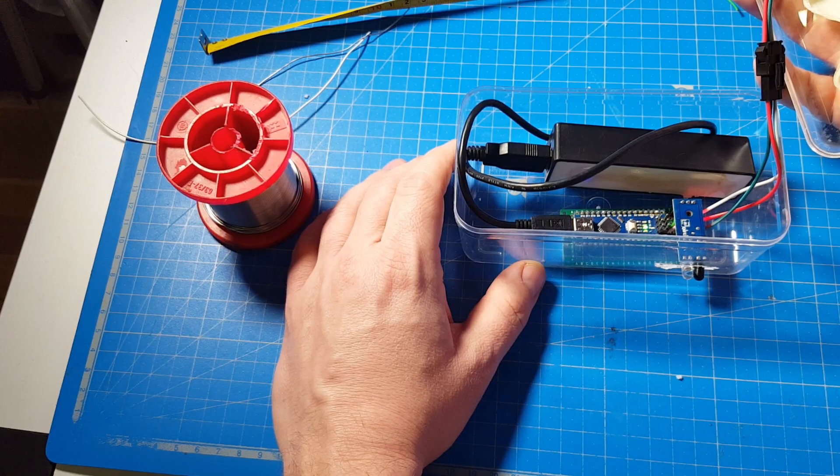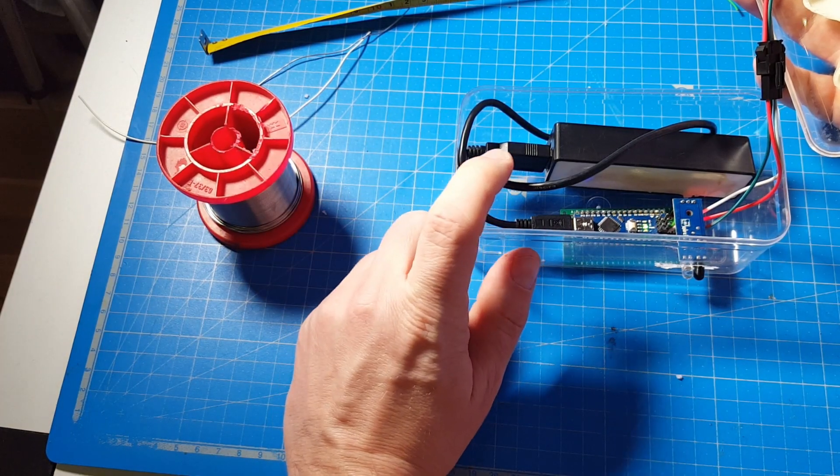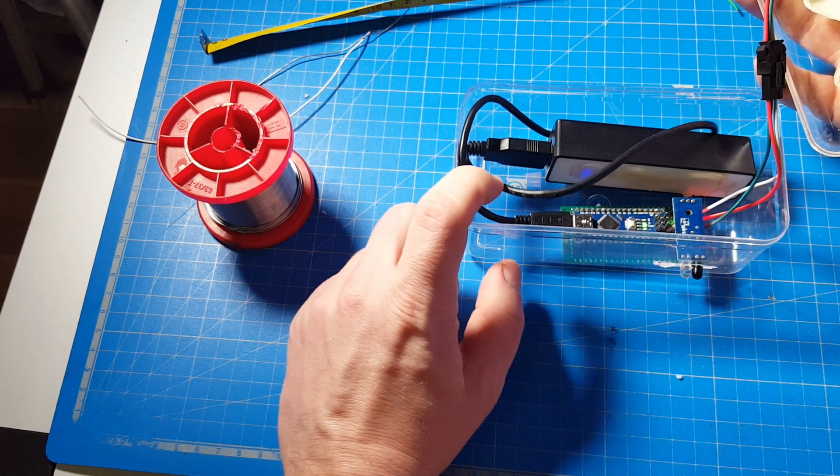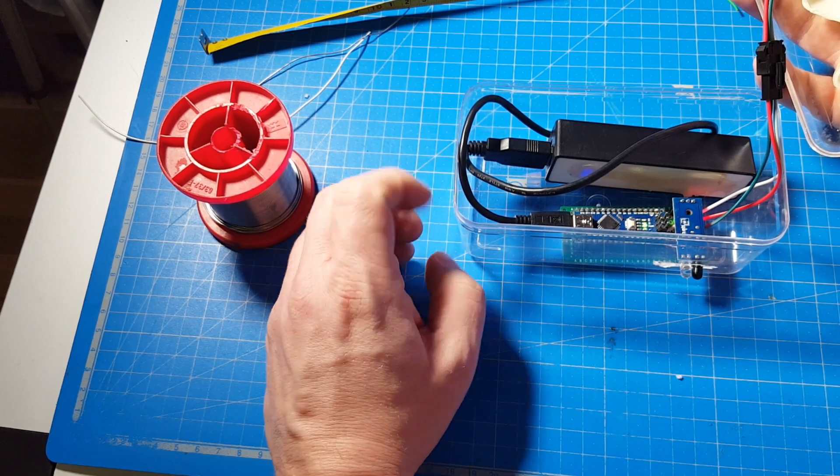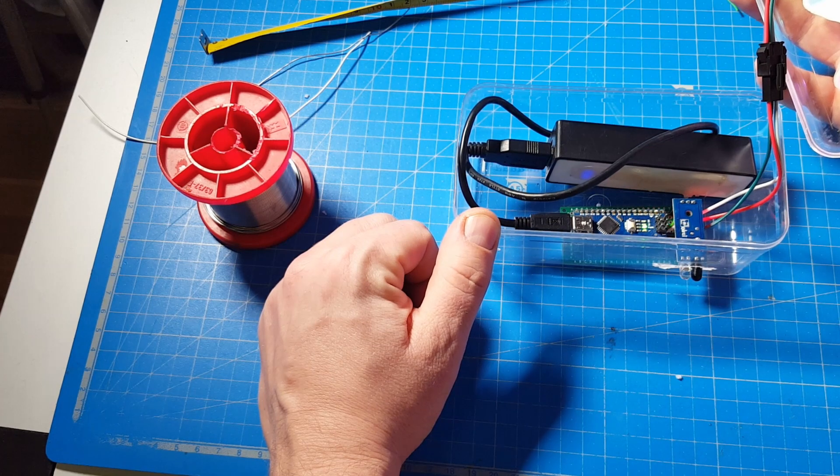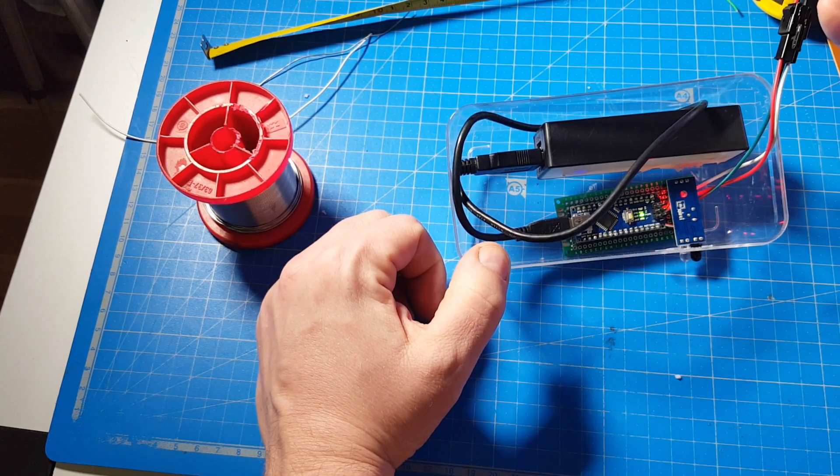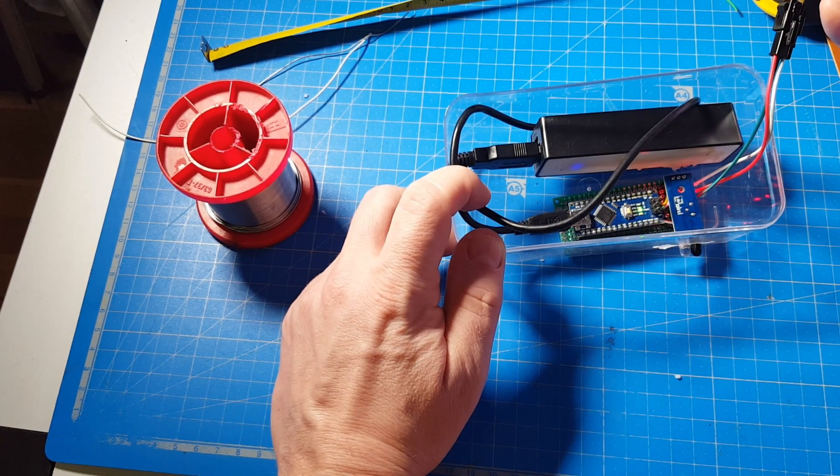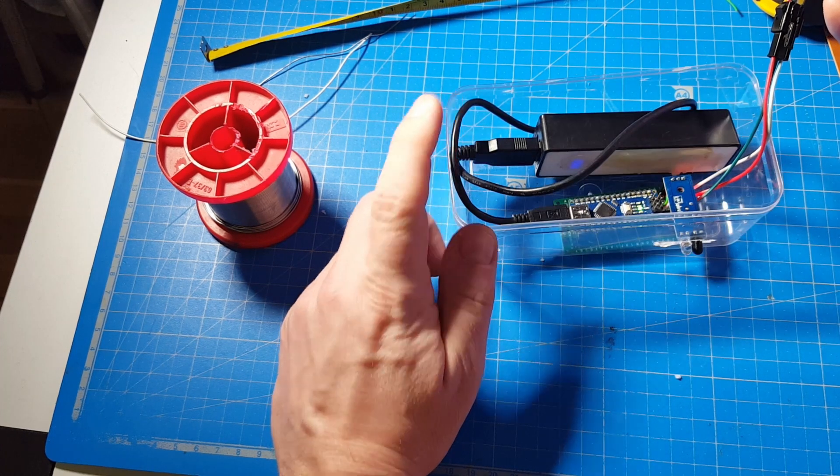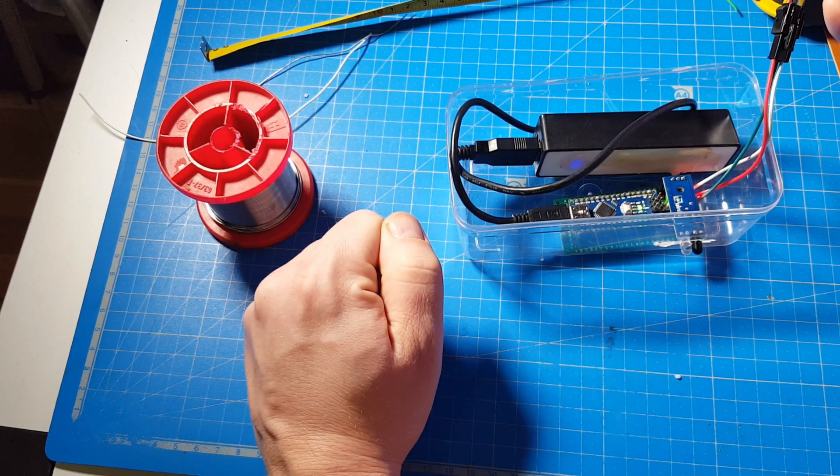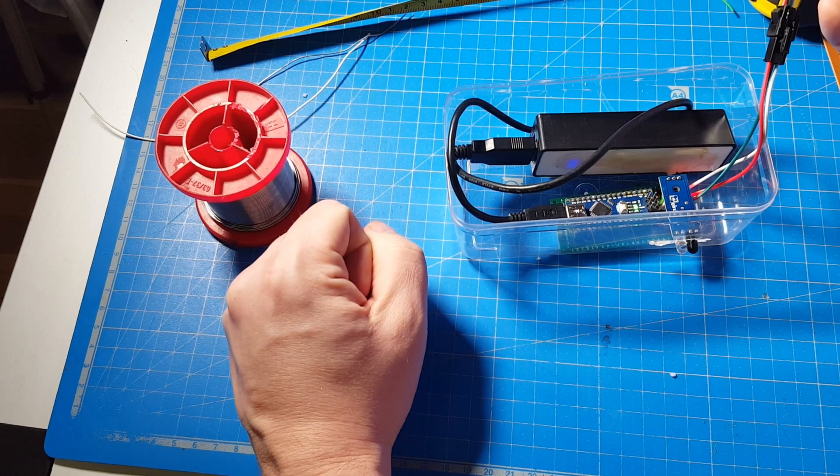So I manage to stuff all the things including the power bank into this box, although I'm not very happy about it because this USB cable has a tight fit. Maybe I find another power solution for this, but it works flawlessly.